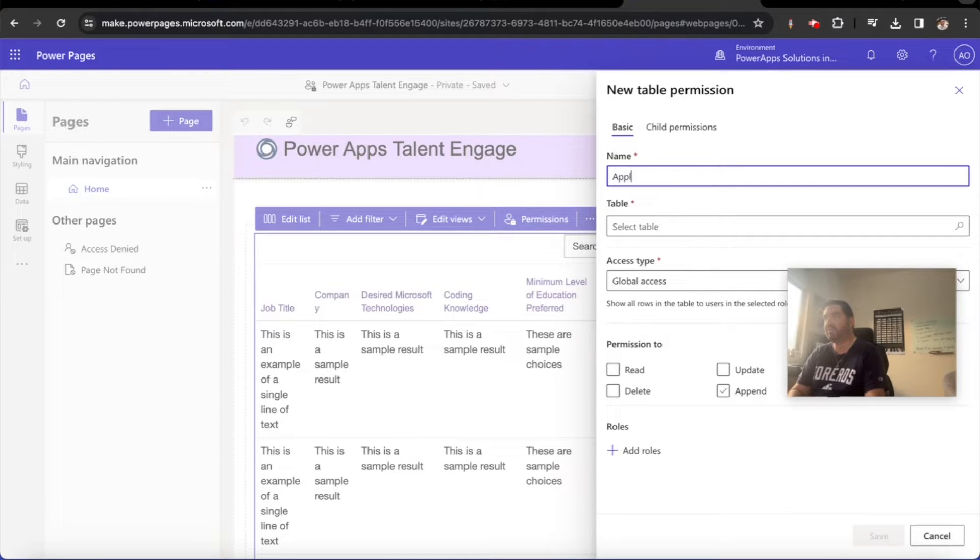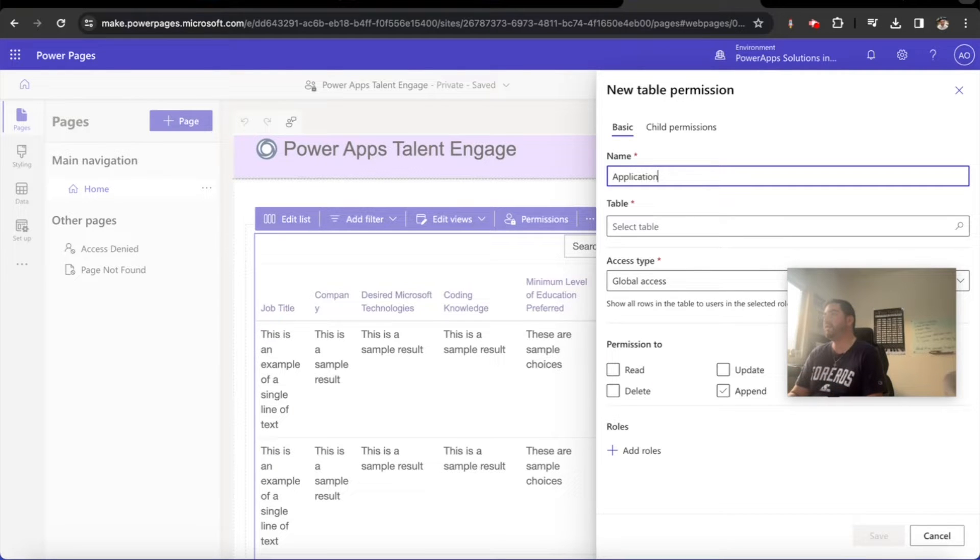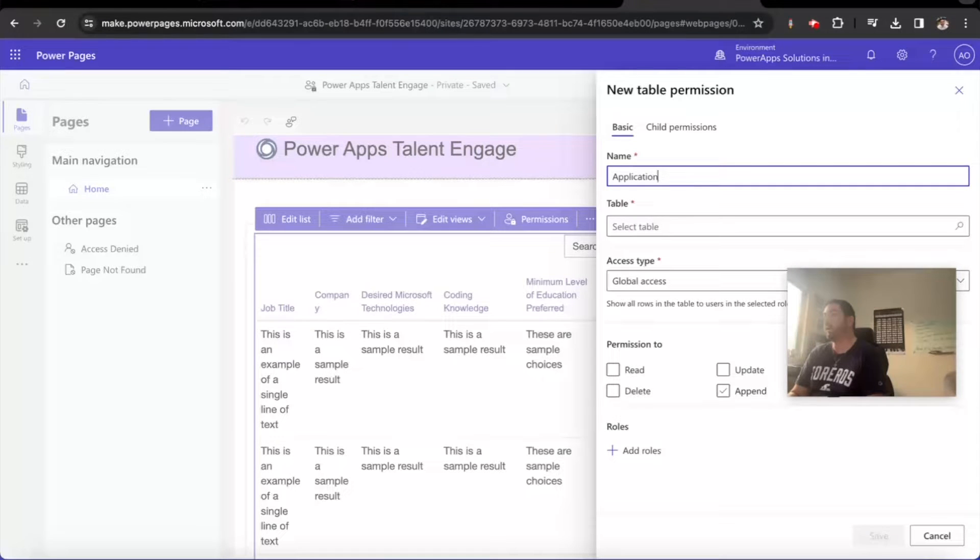This is going to be a basic table permission for the application. Now after we have all our functionality working for the candidates to be able to apply, we're going to lock everything down.